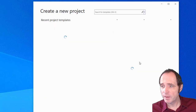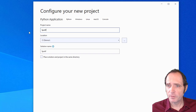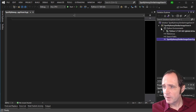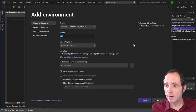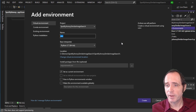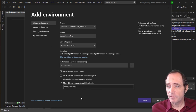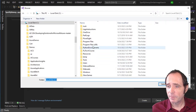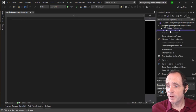In Visual Studio I'm going to create a new project. I'll select Python application and call the project Spotify Annoy Similar Image Search. I'm going to set up my Python environments — I've got an environment of Python 3.7. I'll add a new environment to install PyTorch and Spotify Annoy, and I'll give it the name Annoy Demo Env. Python 3.7 should be fine. I'll make this environment available globally and drop it in the Python environments folder. So that's created my environment.